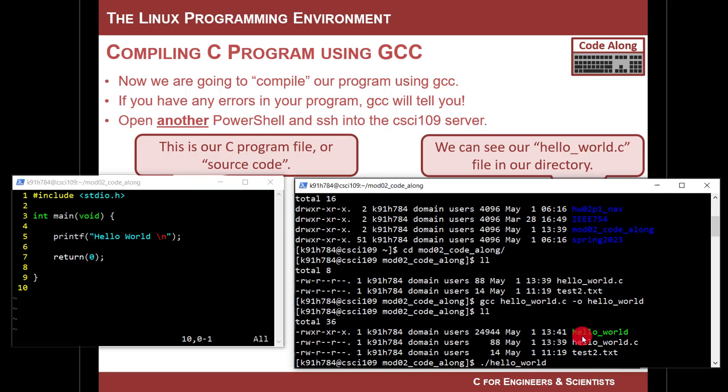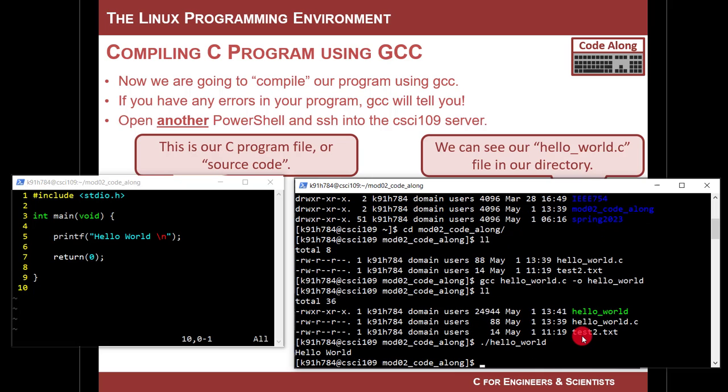If I just hit return, it's going to run this program. Are you ready? Boom. Look at it. Hello world. So you just did it. You just did your first C program.